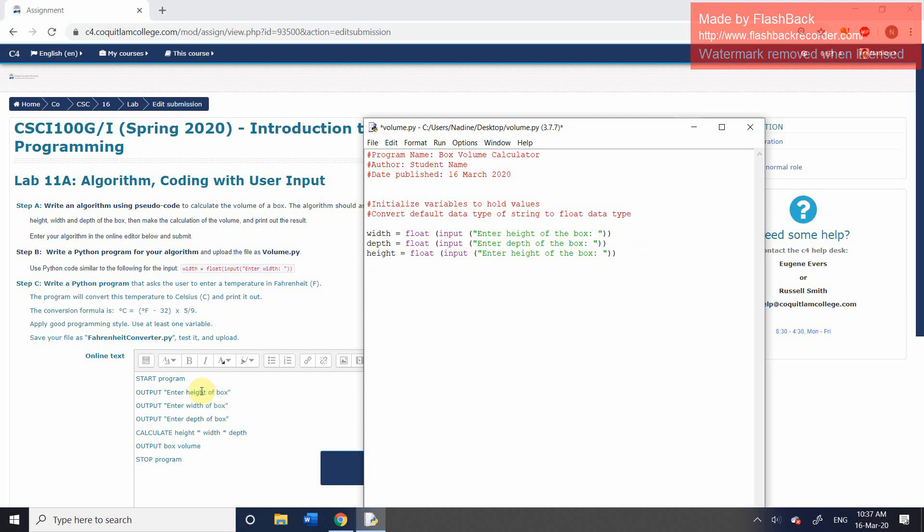So if we go back to our algorithm, we can see that we've done these first three outputs. And our next step is to do a calculation. We're going to be calculating the box volume. And obviously, we want to have this value stored somewhere. So we're going to initialize a fourth variable, and we're going to call it volume. And you'll notice that all my variable names are in lowercase. It just makes life easier. So just do that.